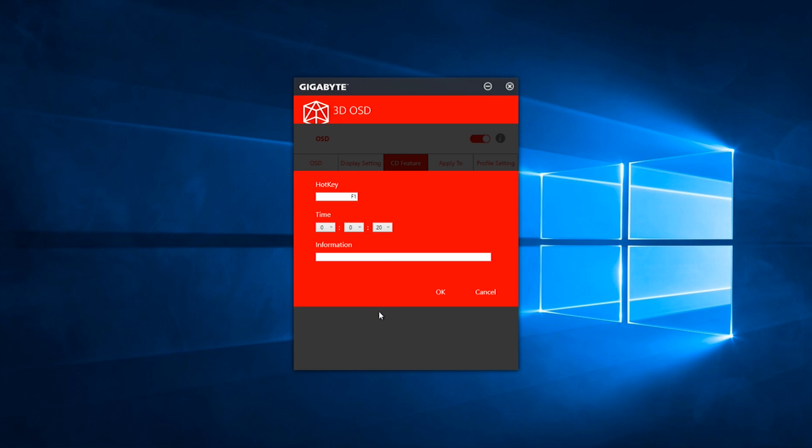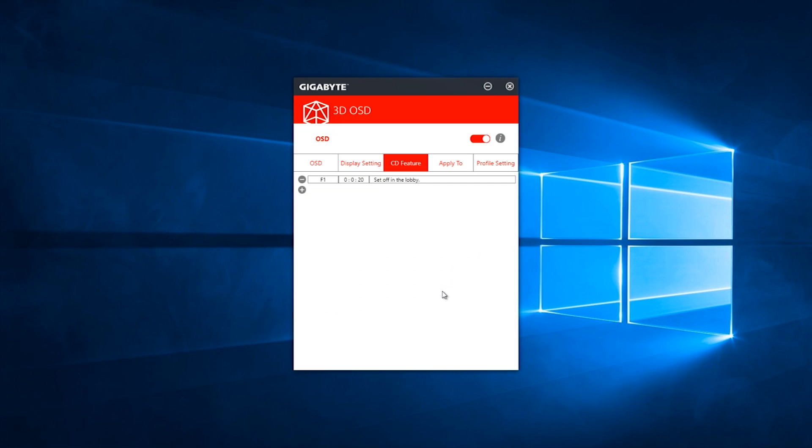So that means you can set the hotkey to be maybe F8 or F9 or something, and it will display a timer. And as well, you can show the information, like some kind of caption to remind you at this time to do something like go back to base or reload with weapons or so on and so forth.